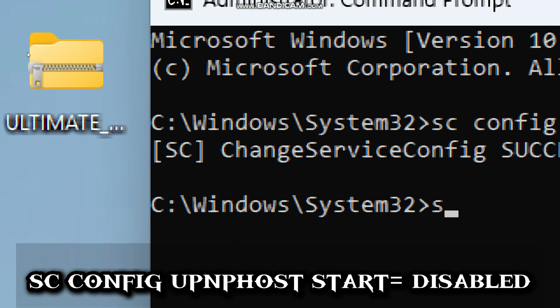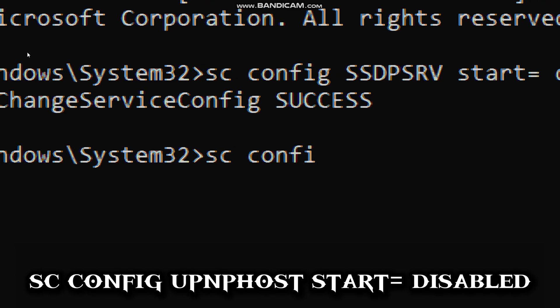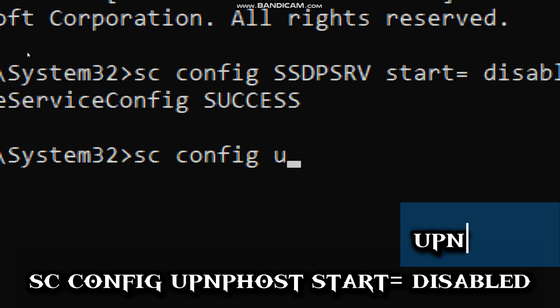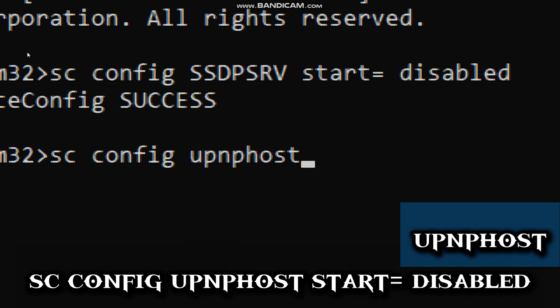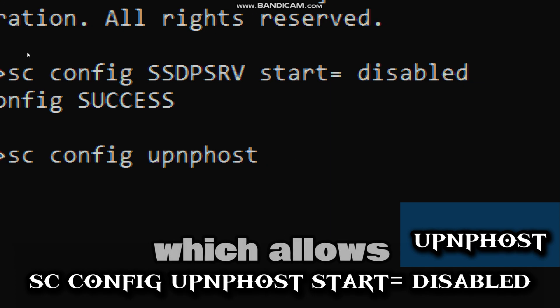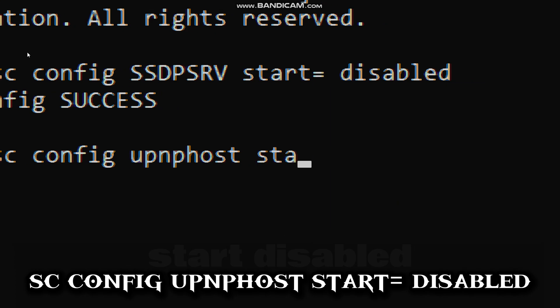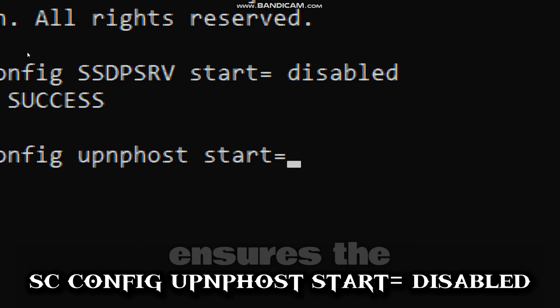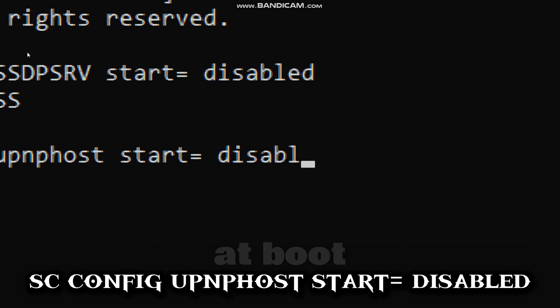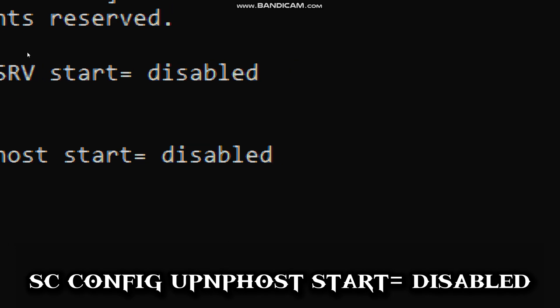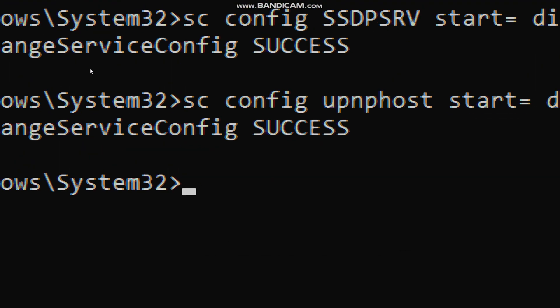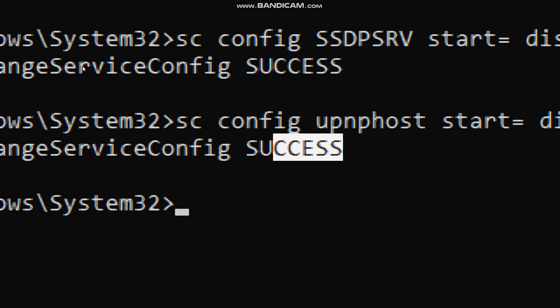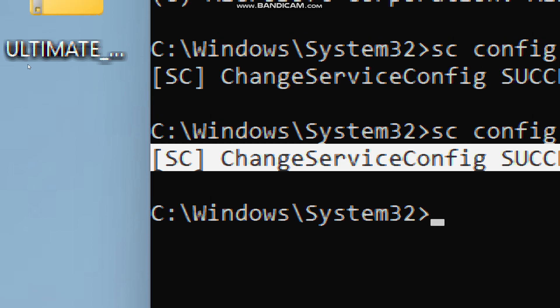type sc config upnphost (which is the device host service which allows automatic device discovery), start disabled (ensures the service does not start at boot). This command disables the upnphost service in Windows, preventing it from starting automatically.